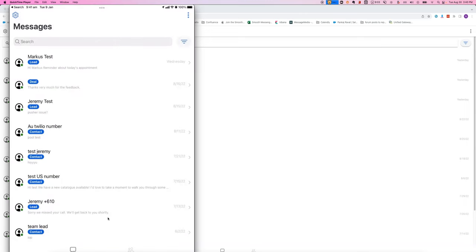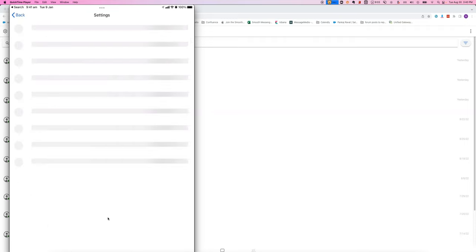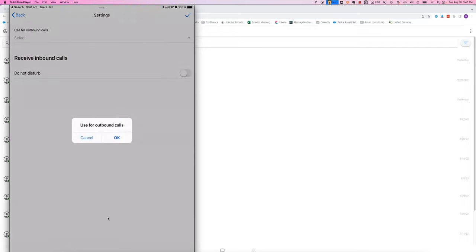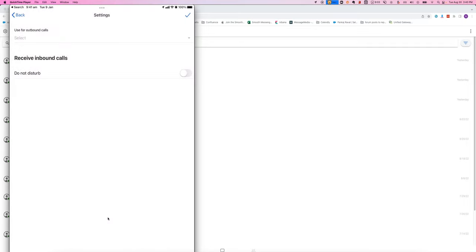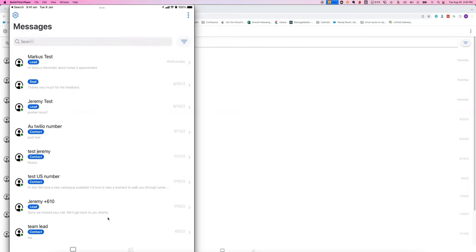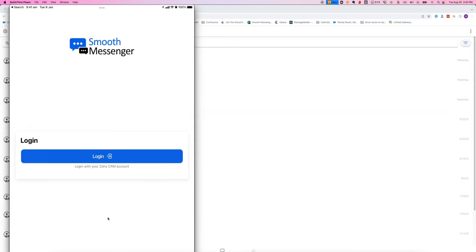And then the other thing to note will be in this screen here, you've got the ability to set up your inbound and outbound calling preferences. In this particular account, I don't have it set up with a callable number, so I'm going to log out and log back in and show you what that looks like.